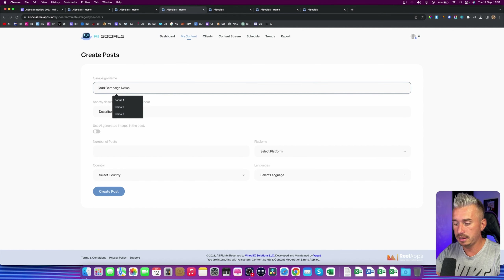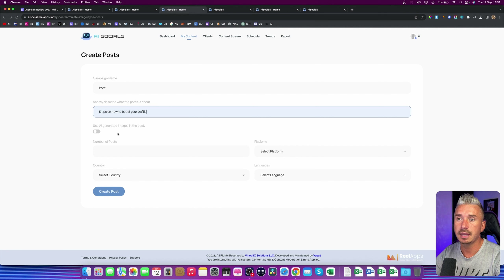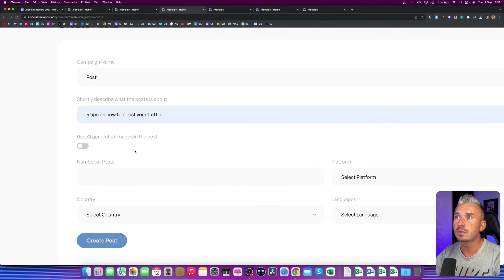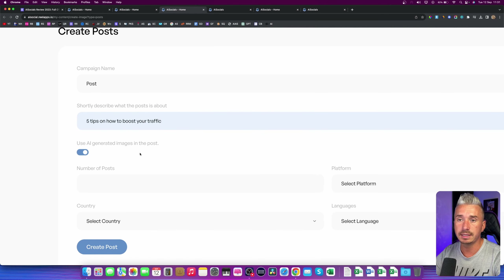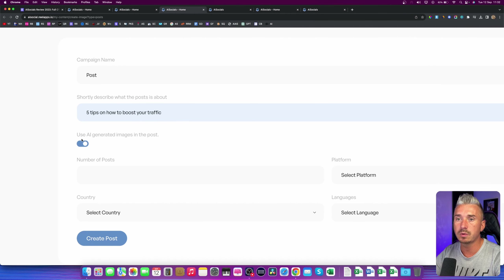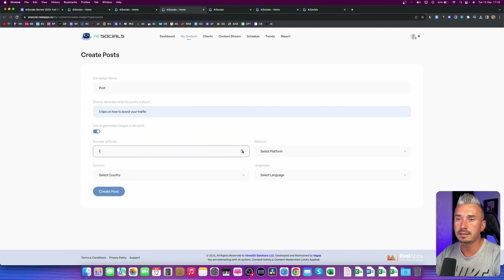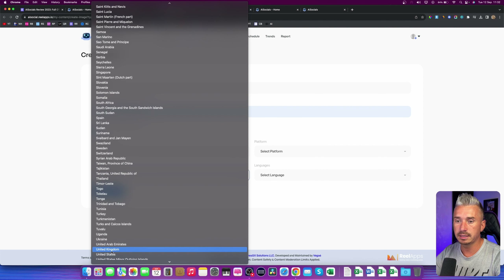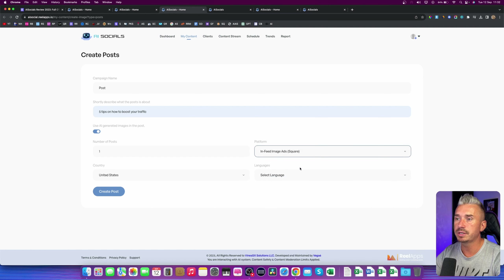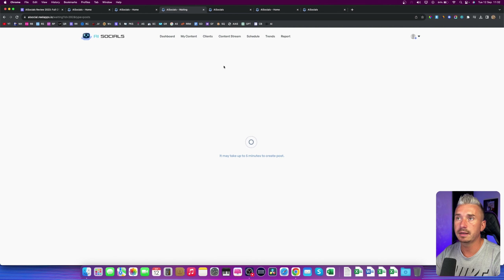Next we have Create Posts. So under the campaign name, let's say 'post', and describe the post — I'll go with the same five tips on how to boost your traffic. As you can see, we have the option to use AI images — AI generated images in the post. It uses Midjourney or DALL-E to generate these, but you can also select another image when you edit this post. I'll turn this on to see what the AI generated images look like. Then you can select the number of posts — let's go with just one — select the country as United States, platform as Facebook in-feed image ads square, and language English. Then I'll click Create Post, and this will take a few minutes.